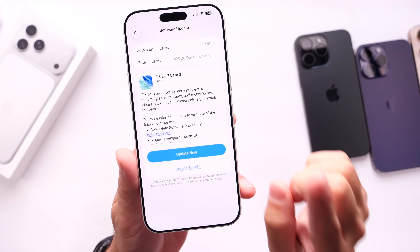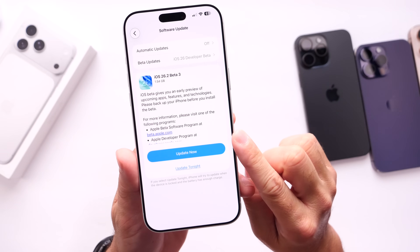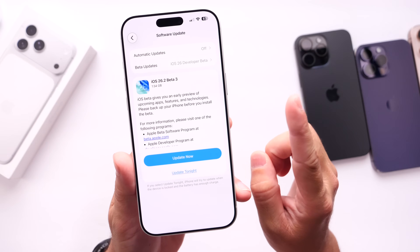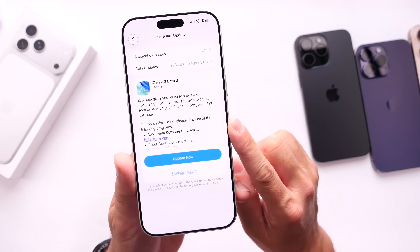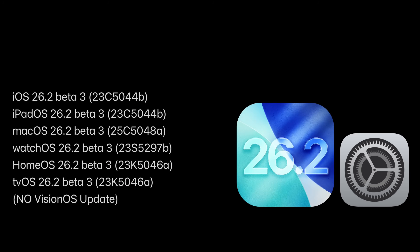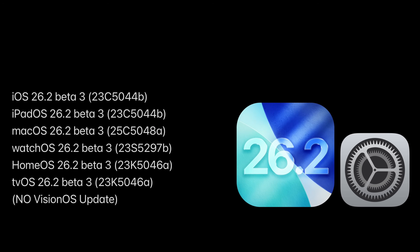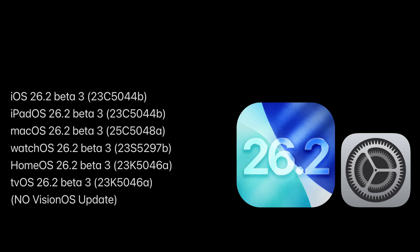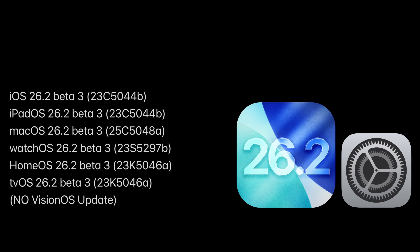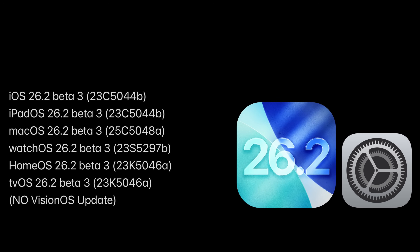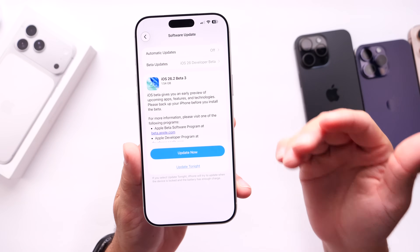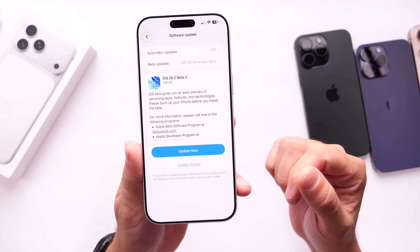Public beta testers will most likely see this populate within the next 24 hours or so. Aside from iOS 26.2 developer beta 3, Apple also released iPadOS, macOS, watchOS, homeOS, and tvOS developer beta 3, all available to download as of today. No visionOS beta 3 as of the filming of this video — I'll keep you posted in the description if Apple releases it.